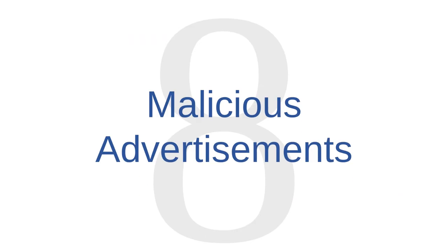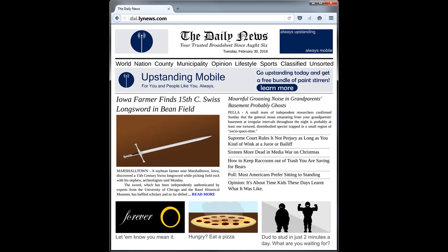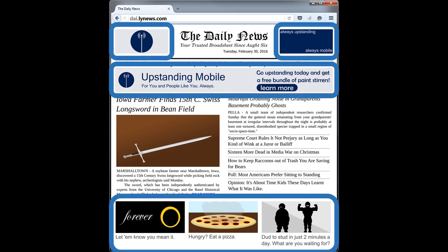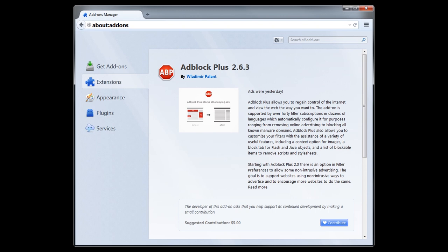Malware source number eight is malicious advertisements, which are difficult to distinguish from regular advertisements. Malware distributors will sometimes pay for advertising space on legitimate websites. If you click on a malicious advertisement, it will take you to a malicious webpage which may contain drive-by downloads, Trojan horses, or links to other pages with malware. You should understand that it's always possible for malware distributors to buy ad space. You can avoid malicious advertisements by refraining from clicking on advertisements altogether, or by downloading ad blocking software like Adblock Plus for Firefox, which prevents most ads from displaying in your browser.